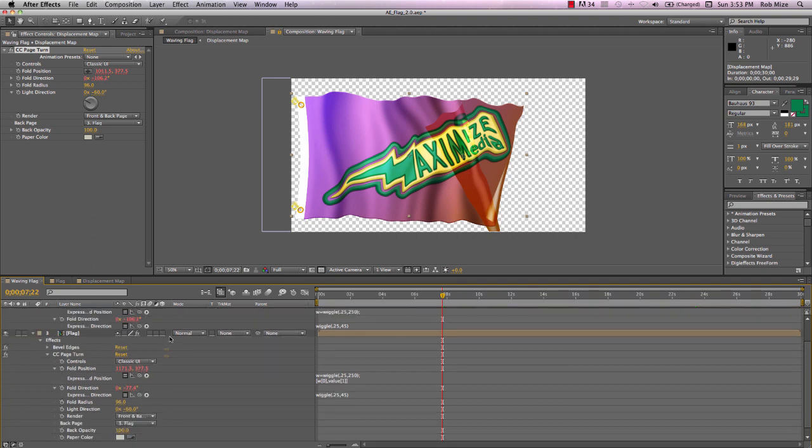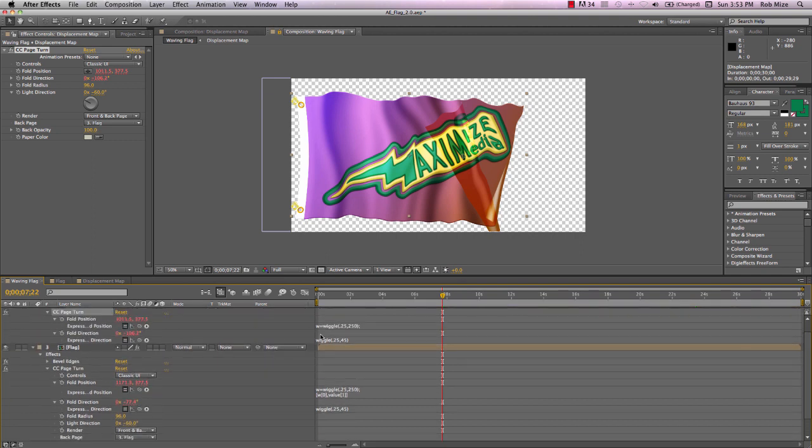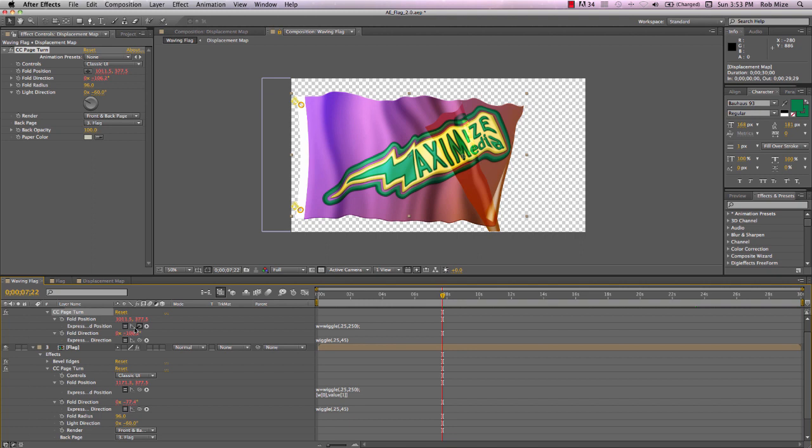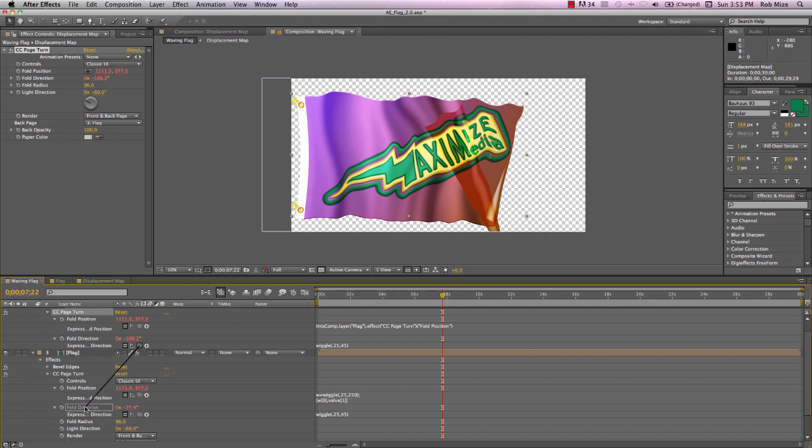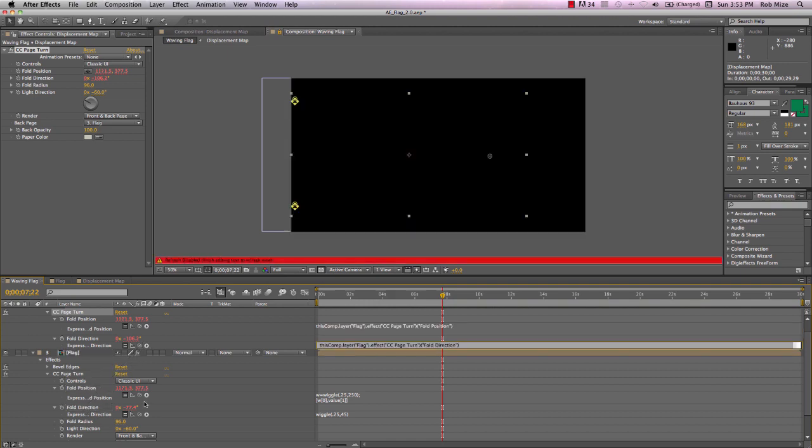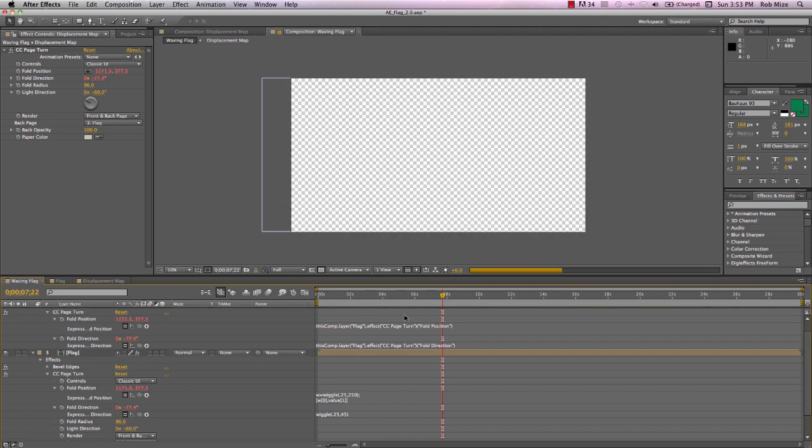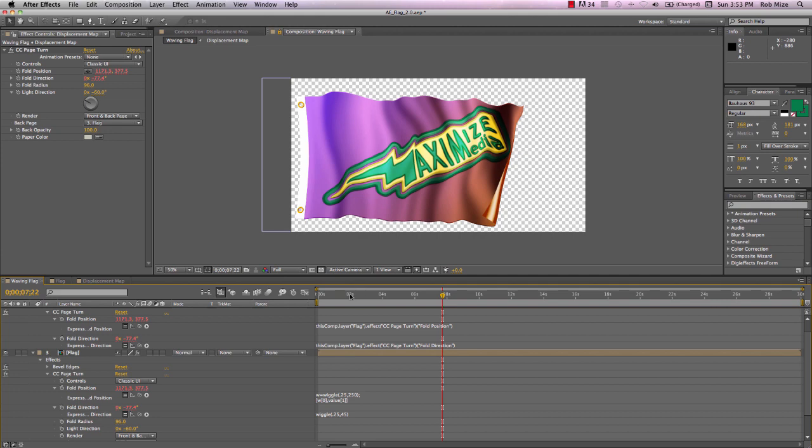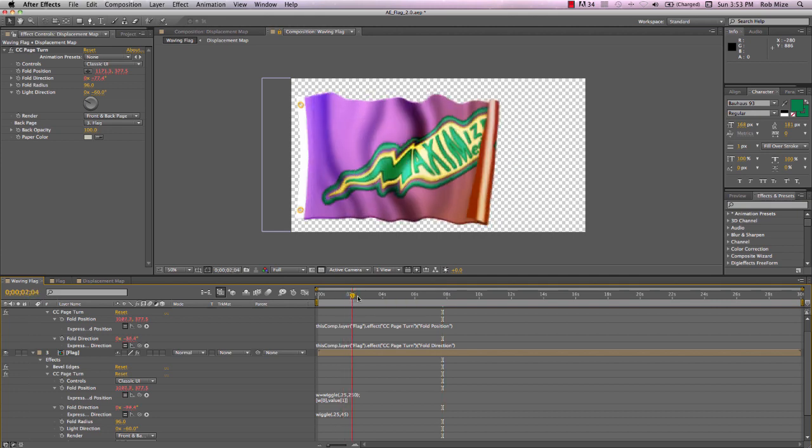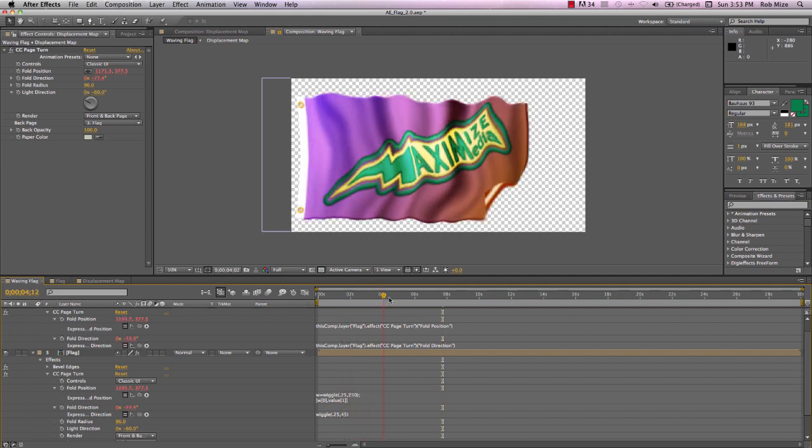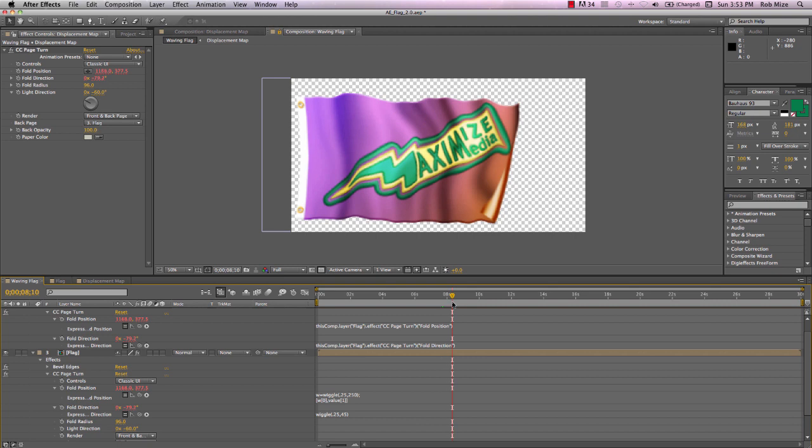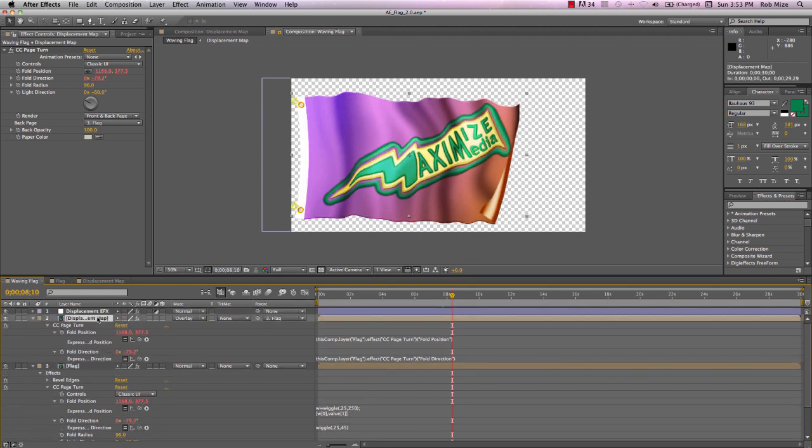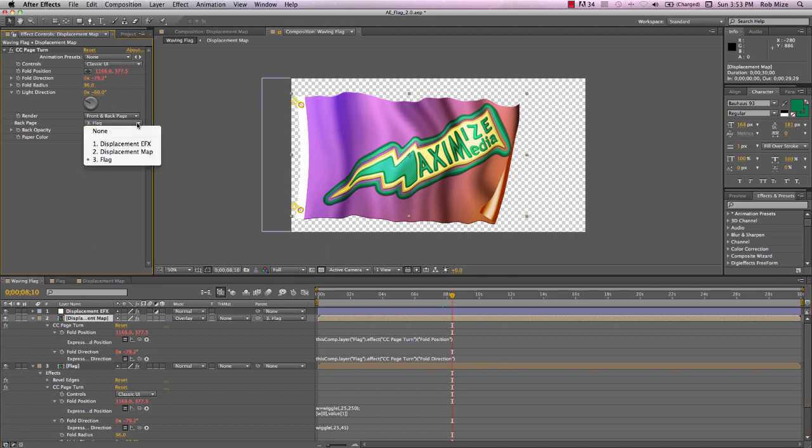Well, we'll replace this current expression with another one. A very simple one that we create just by pick whipping. Fold position of our displacement layer to fold position of our flag. And we'll do the same for fold direction. Now the displacement gets its positioning from the flag layer.